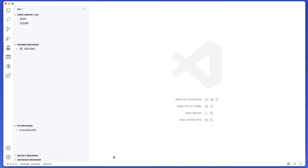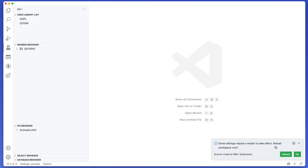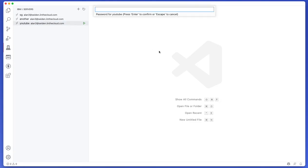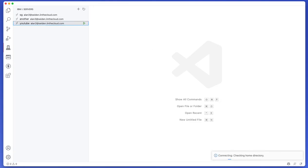So I'm going to save and it's going to say some settings require restart to take effect, would you like to reload the workspace. You can reload and then you can just connect to the system again.